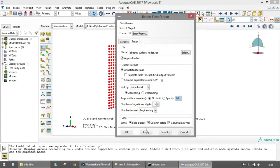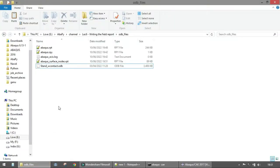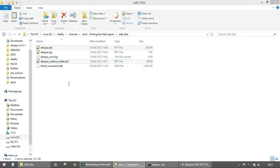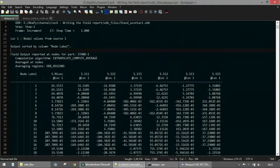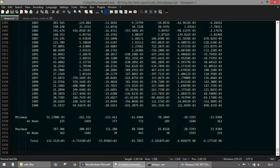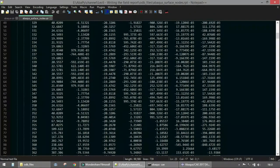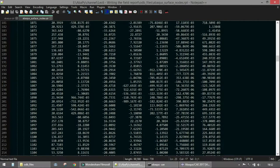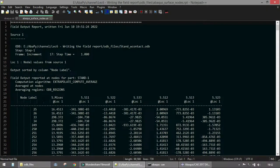After clicking Apply with the surface nodes selected, two RPT report files are created. The first contains all nodes — 1,904 nodes in total. The second, for the surface nodes only, contains fewer: 727 nodes. This demonstrates how restricting the display group controls which nodes appear in the report output.